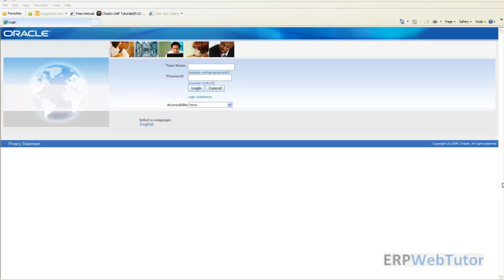While doing so we logged in as a manager and performed the change job function on an employee and in the same way did the termination function on another employee. While doing the change job function we saw that we could see all the assignment related information for that employee, and we only want information about the job and not the other assignment information on the screen.